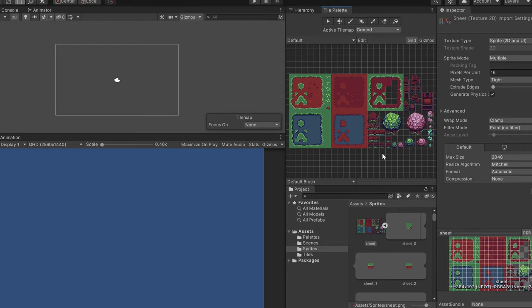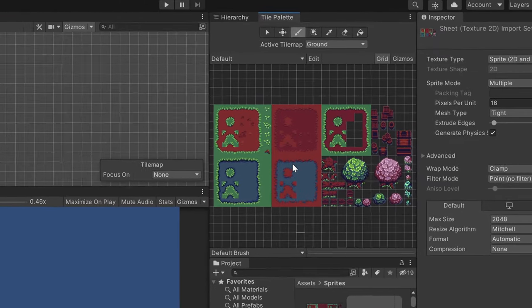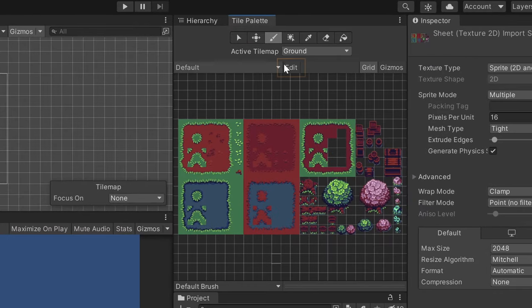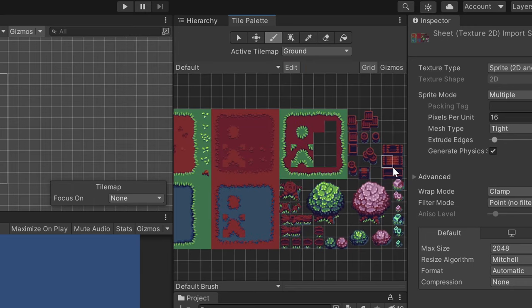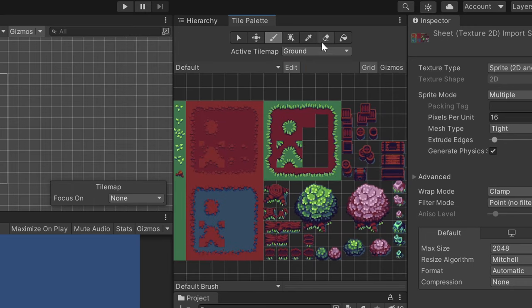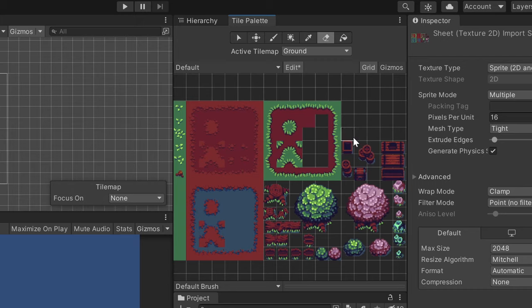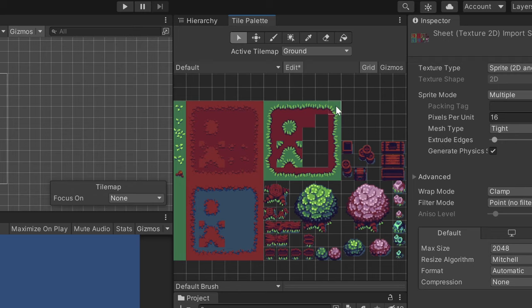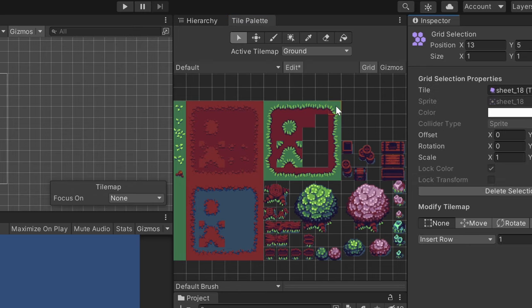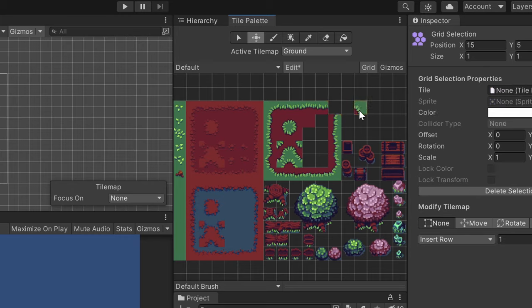You can always edit your palette by clicking the Edit button here. So you can remove tiles by selecting the Eraser tool from the toolbar here. Or you can move a tile by selecting the Select tool or pressing S. Click a tile and when it's highlighted, press M or select the Move tool.